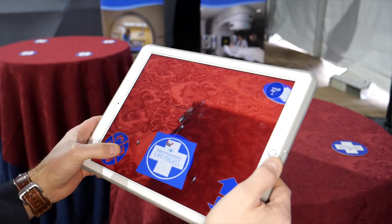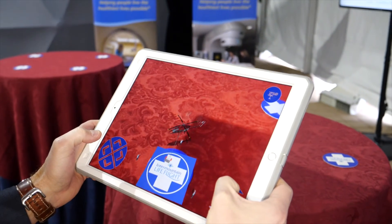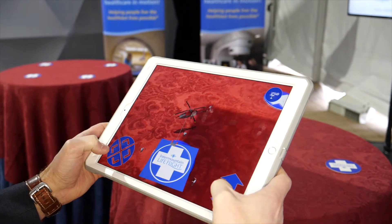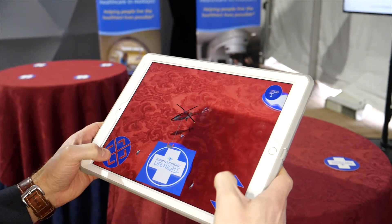One of the coolest AR markers we've created — and my personal favourite — was using a drinks coaster. We were able to turn it into a helipad and activated a helicopter game which took off from the coaster and flew around the tabletop.